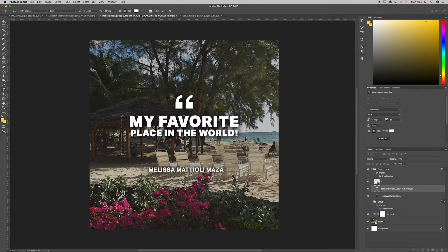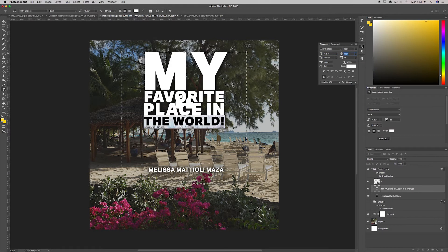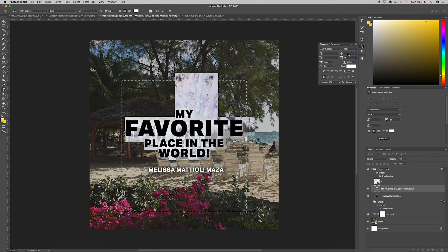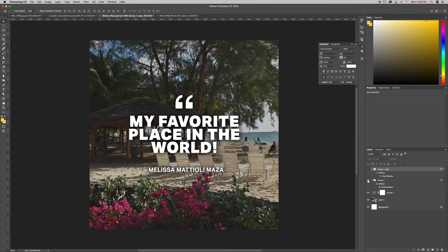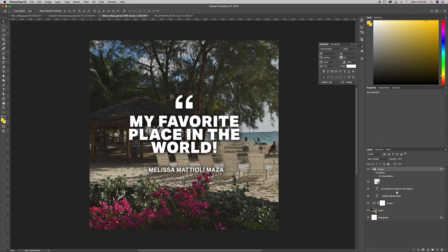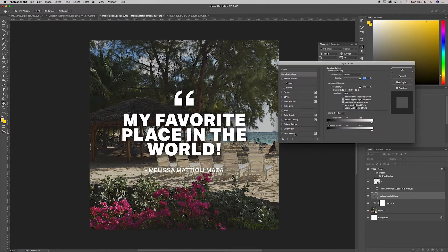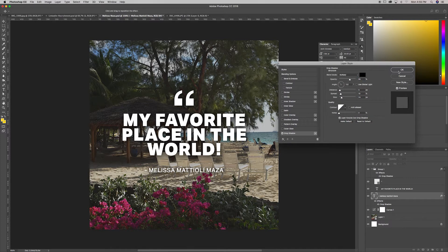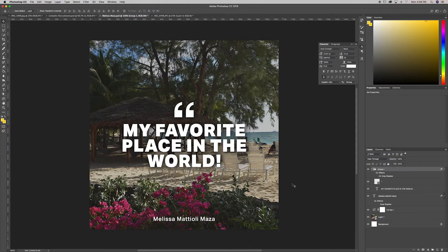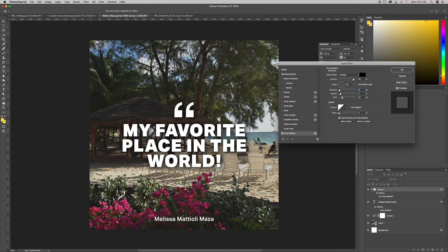I wanted to explore some different compositions with the letters — whether that was adjusting the hierarchy, making some words stand out more than others, and figuring out if there's any other way this quote looks good beyond everything being the same font size. I ended up returning back to the normal style quote because I liked how it looked best and how the words fit together. I scaled it up a little bit, then moved the name all the way to the bottom where there was a darker area, which I liked a lot better. That allowed me to center the quote in the middle of the image.